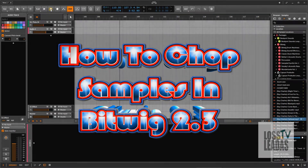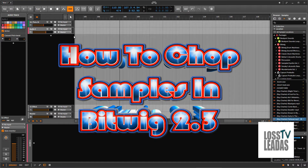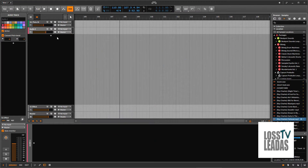Hey, check this out, it's Joe Krizzle. I got something I want to show y'all real quick in Bitwig — how to chop samples in Bitwig.